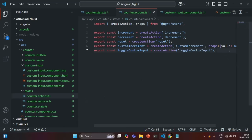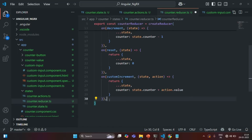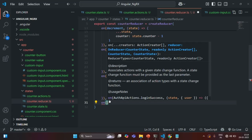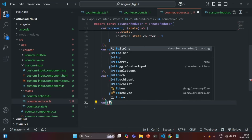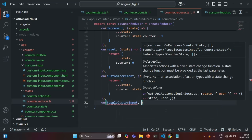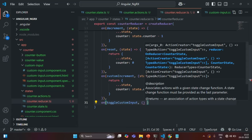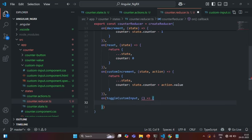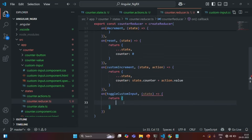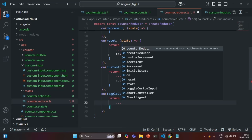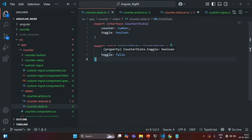Now let's go ahead and add a reducer for this action. Let's go to counterreducer.ts. To add a reducer, we use the on method, where we specify the name of the action for which we want to create a reducer. I'm going to create a reducer for the toggleCustomInput action. Whenever this action is dispatched, the function receives the current state. I'm going to return an object where I extract all properties — currently we have counter and toggle — and I only want to change the toggle property.